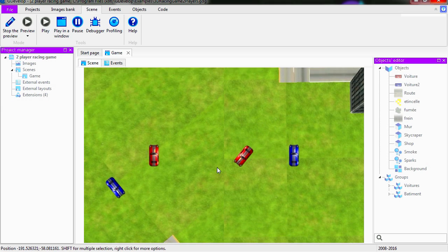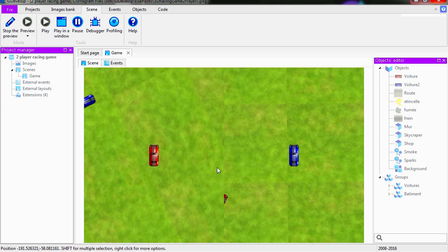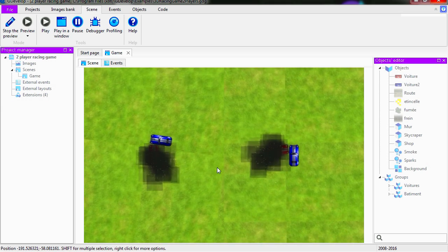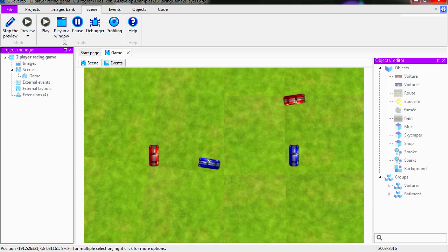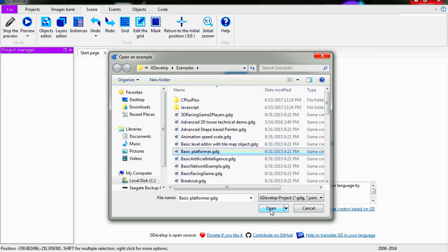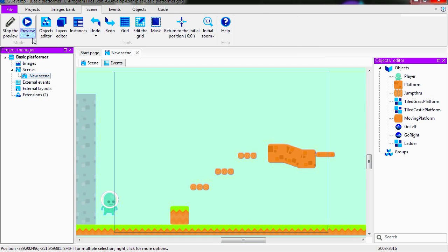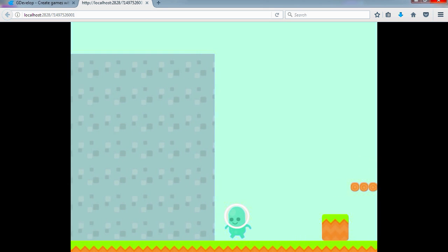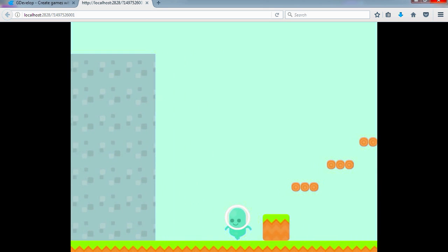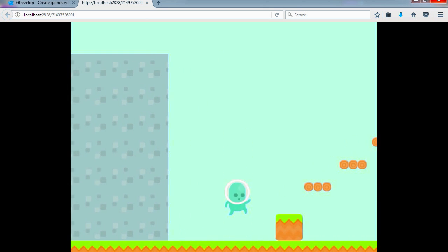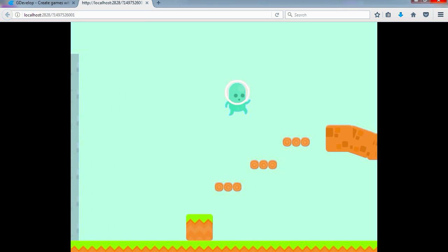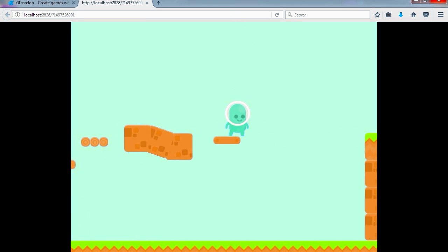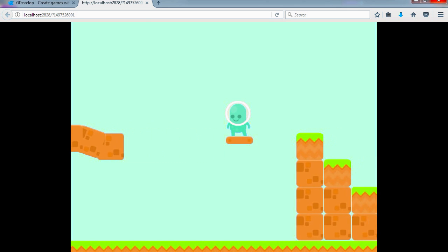So you can move with the... let's see, how do you move? Alright, anyways, start something like a platformer game, basic platformer. Okay, this one is launching on HTML5. And it's very smooth. Space bar to jump.